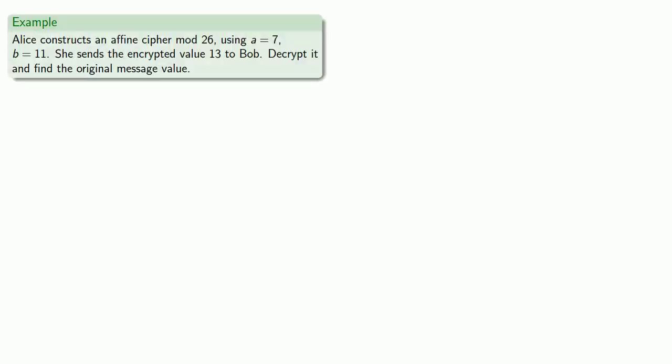For example, suppose Alice constructs an affine cipher mod 26 using a equals 7, b equals 11, and she sends the encrypted value 13 to Bob. Let's decrypt it and find the original message value.